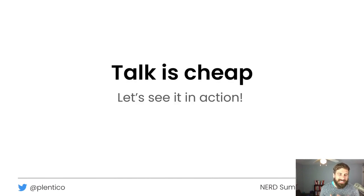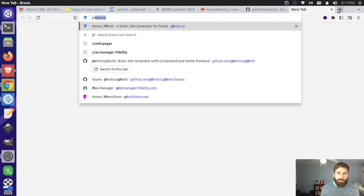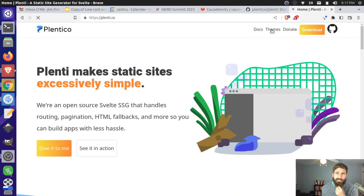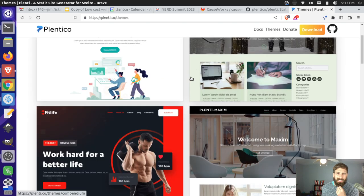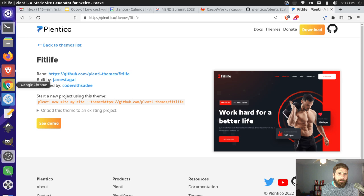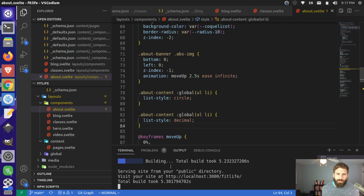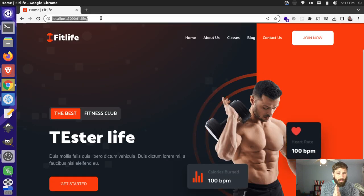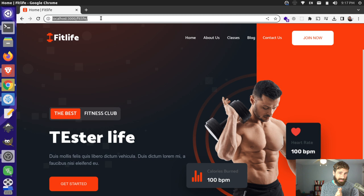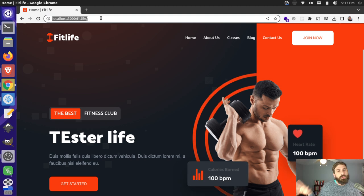People can talk about this stuff all the time, but it's really helpful to see it in action. Let's take a look at the Plenty Project website — we have a bunch of themes to choose from. I'm going to look at the FitLife theme, which I have locally. I'm running this off my project with a local web server running the Plenty command. If you want basics on building sites with Plenty, we have a YouTube channel with a lot of resources on that.